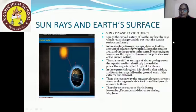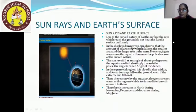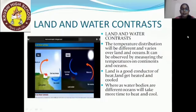The sun rays fall at an angle of about 90 degrees on the equator and fall slantingly towards the pole. This angle is called the angle of incidence. In the equatorial region, it is cloudy after midday and fewer sun rays fall on the ground. This is why the equatorial region is not as warm as regions immediately north or south of it. Temperature increases northward during November and December and decreases during May and June.